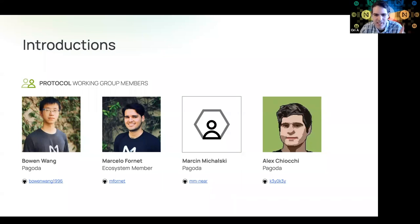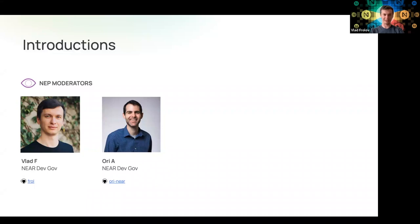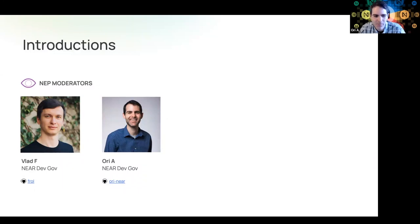Martin is a tech lead for protocol and is excited to get two additional NEPs and improvements to the protocol. Alex, who couldn't make it, is also technically a part of the working group. With two-thirds majority needed, there are enough participants. The NEP moderators are Vlad, who joined NEAR four years ago and helps facilitate developer governance, and Ory, who continues to bootstrap and iterate on the process.